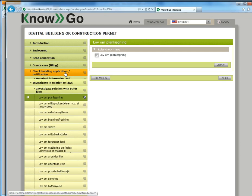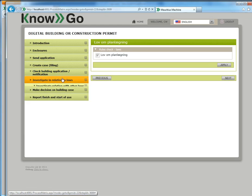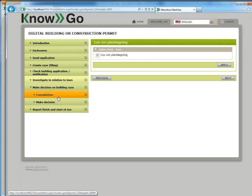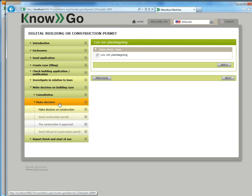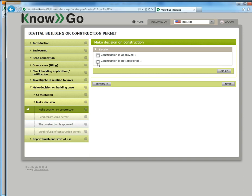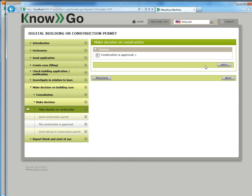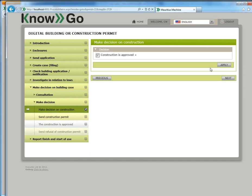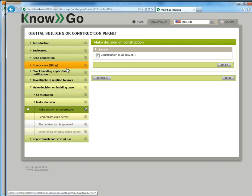The final thing that the caseworker would do would probably be to make a decision. So I'll just make a decision saying the construction is approved and apply. In doing so an email would be shipped off to the applicant saying your construction has been approved. Now before we put this into production, we would have put sequence constraints on these steps. This is for demo purposes. I have not applied sequence constraints and that allows me to jump around in the workflow.